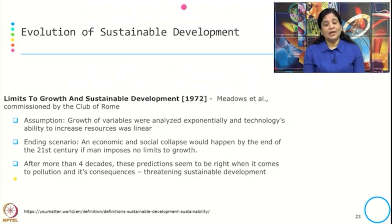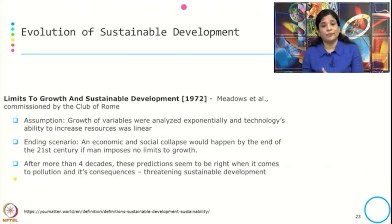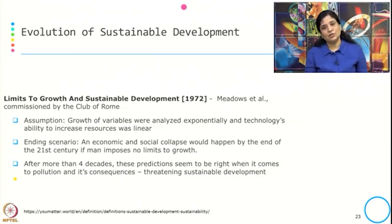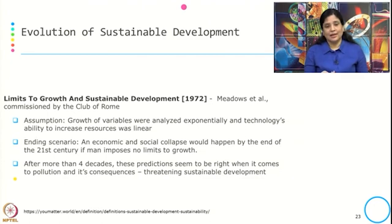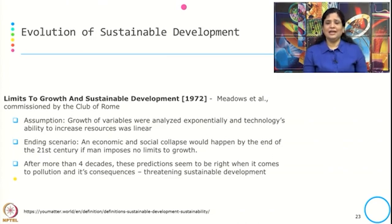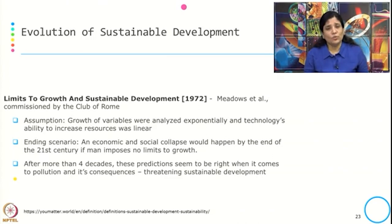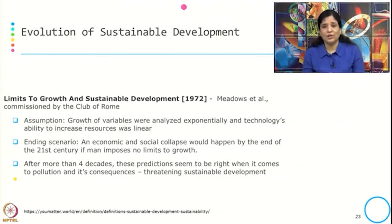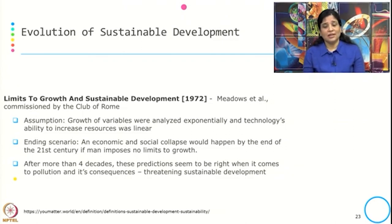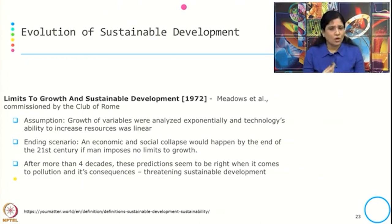The assumptions taken were that the growth of these variables was analyzed exponentially while technology's ability to increase resources was linear. Taking all five dimensions, the computer simulation led to the ending scenario of economic and social collapse. After more than four decades, this prediction through computer simulation seems to be right when it comes to pollution consequences, emissions, and man-made disasters — all of which are threatening sustainable development.